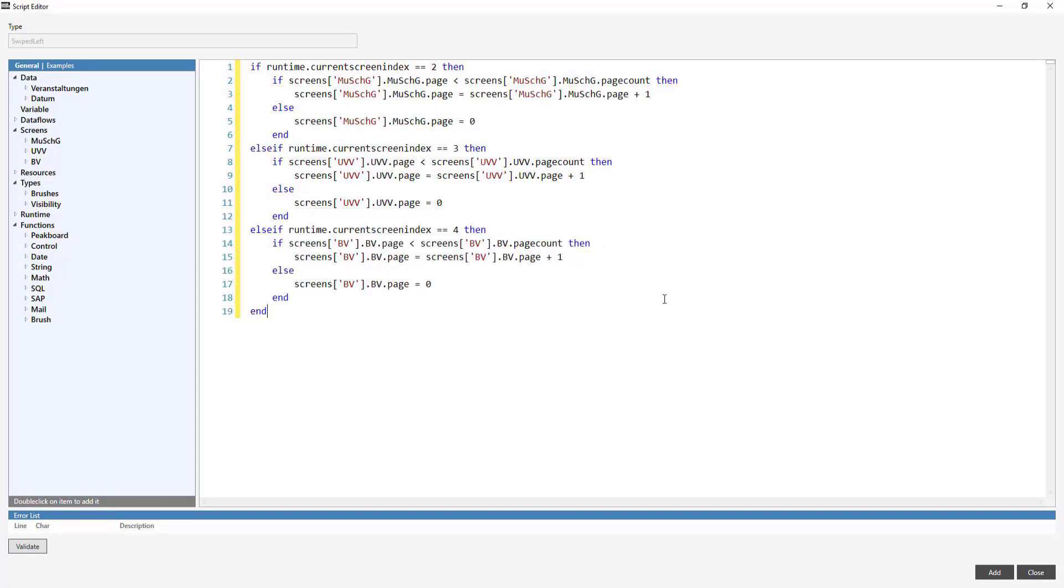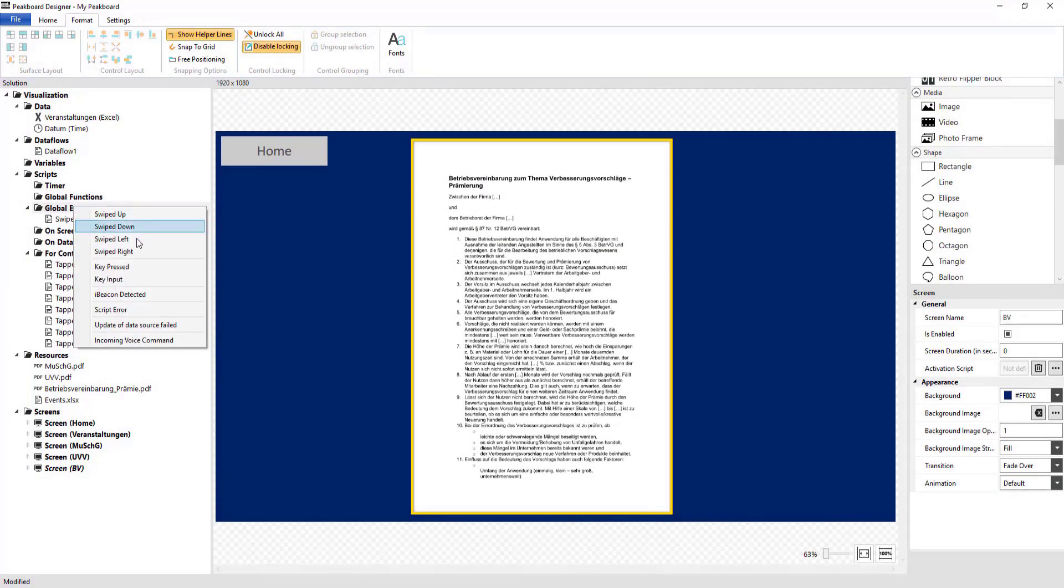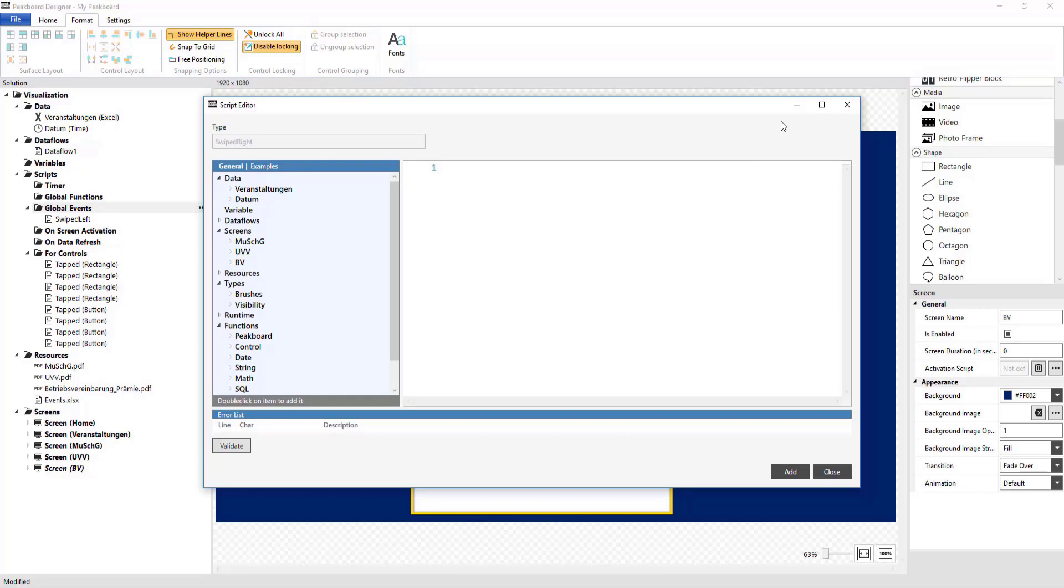After that, I'll create the Swiped Right event. Here, we also want pages to turn as if in a book. It should just go backward when swiped to the right.